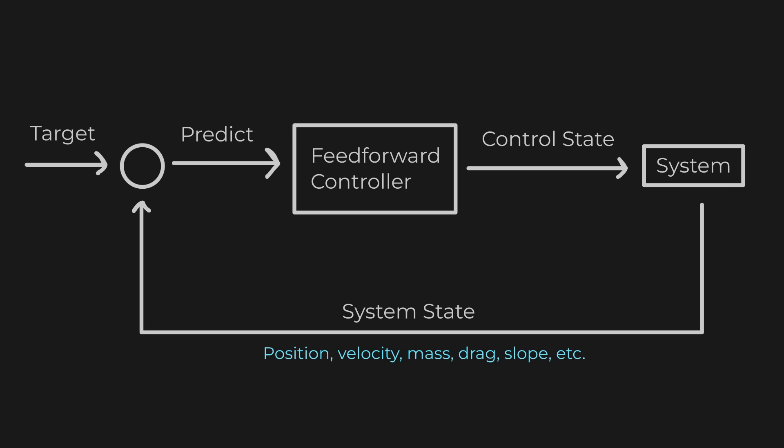For example, if you know your train's mass, the slope of the track, and the drag, you can calculate how much throttle or braking is needed in advance in response to the environment before the PID controller detects the changes. The PID controller then only has to handle small errors and unexpected changes, making the response smoother and faster. In games, this can make AI-driven vehicles look more intelligent and reduce overshoot without heavily tuning the PID controller.